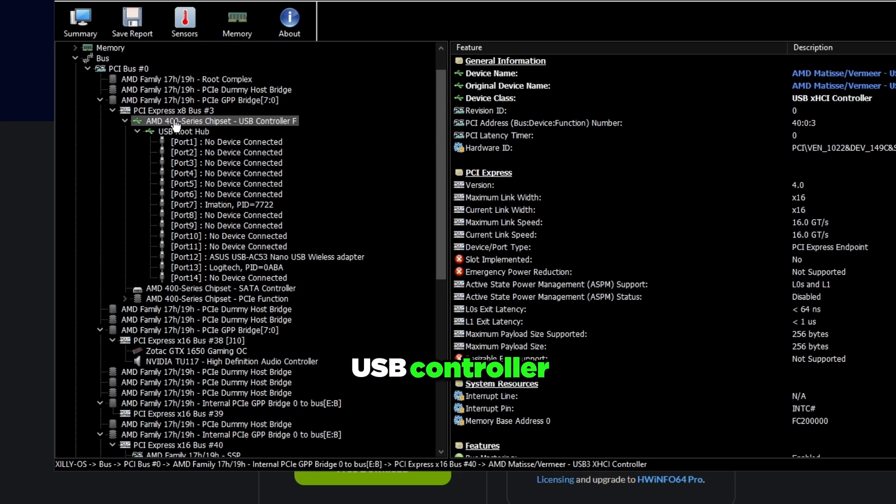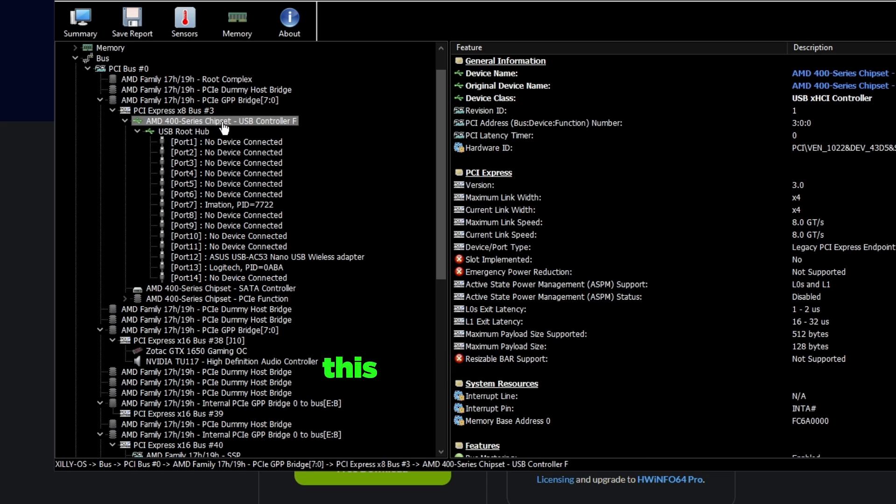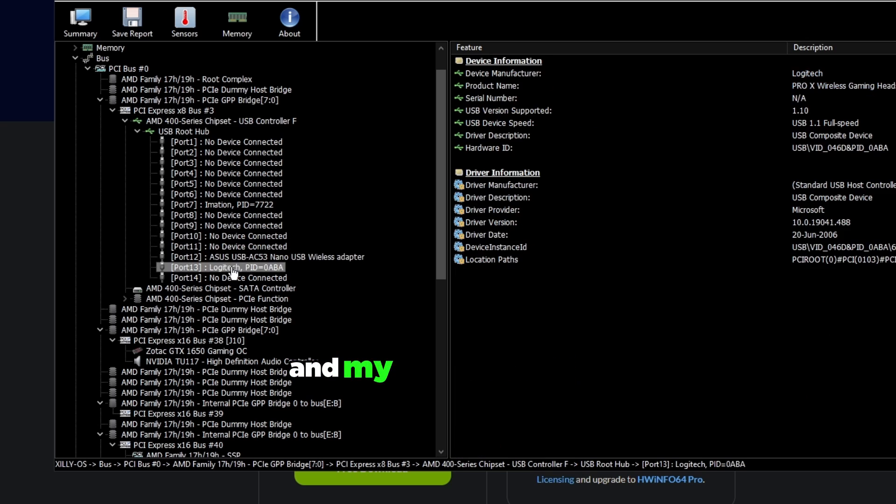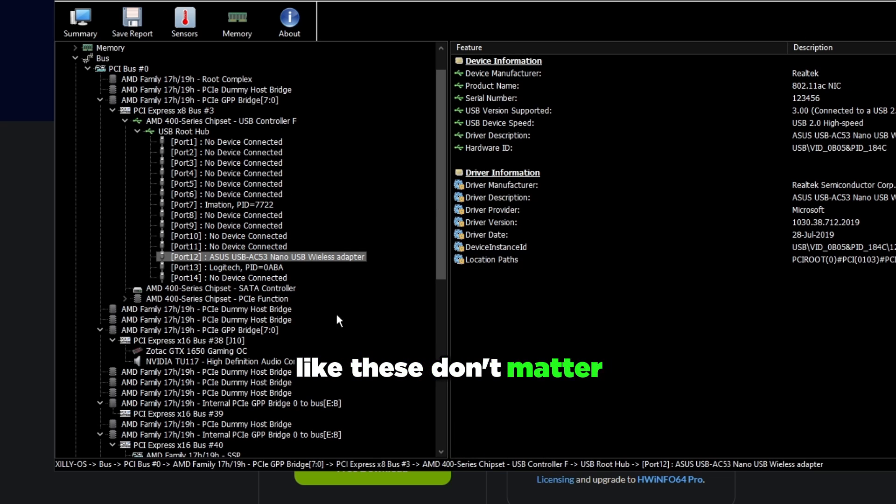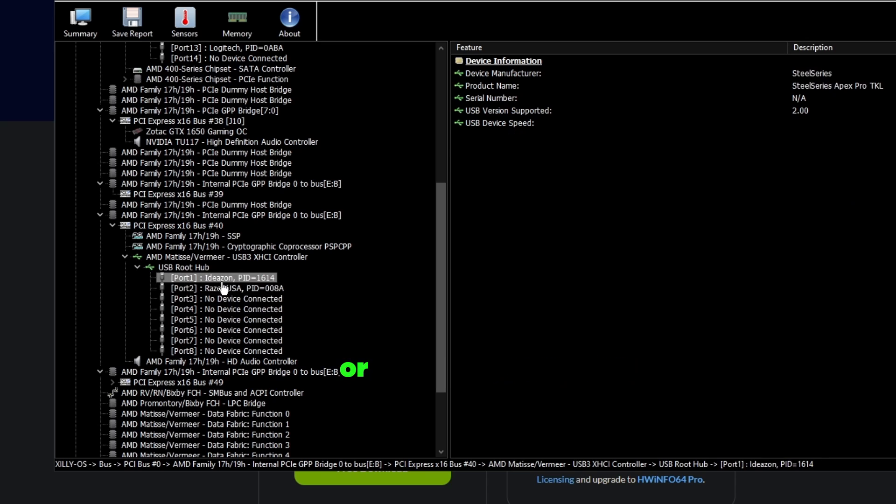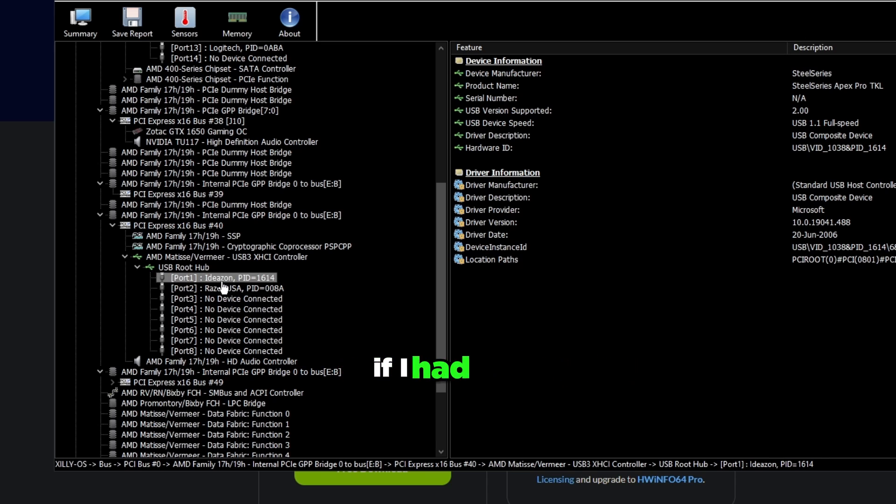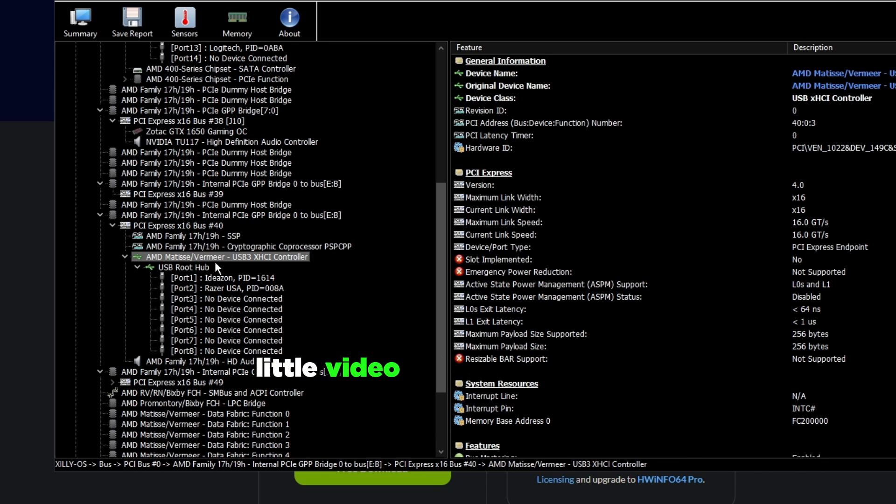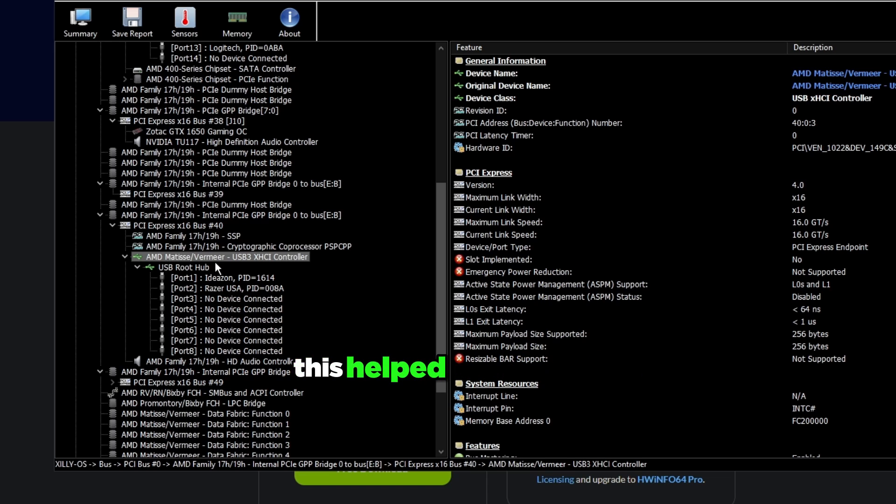As you can see this one right here I have stuff that like doesn't really matter, it's like my headset and my Wi-Fi controller. These don't matter. Then my mouse and keyboard which are latency sensitive, or my controller if I had one, I would plug it in this one right here. Just a quick little video on how to do this and hopefully this helped a lot of you.